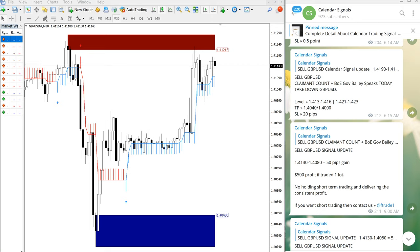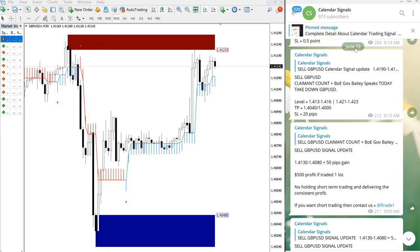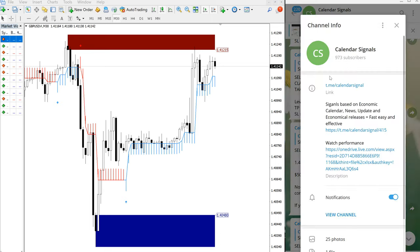Hello traders, welcome to Forex Side 1. Today we are going to show you our calendar sale performance given on June 15. On the right-hand side, this is our free Telegram channel. You can see at t.me/calendar signal.